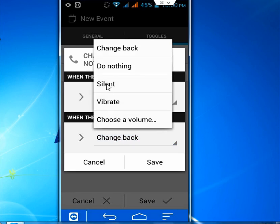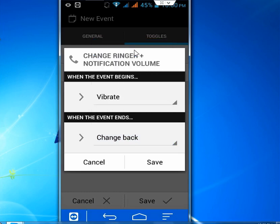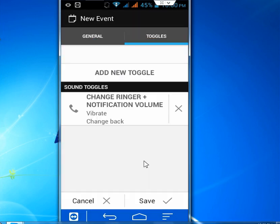Vibrate, Silent and do nothing. I can't change back. So keep it changed back. And save it. And click on Save.